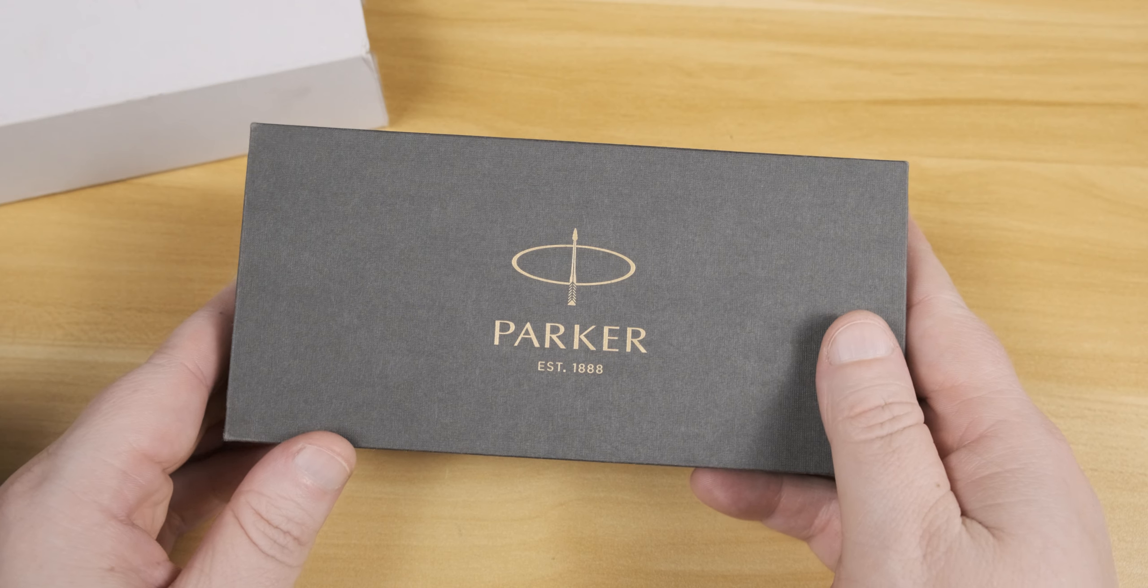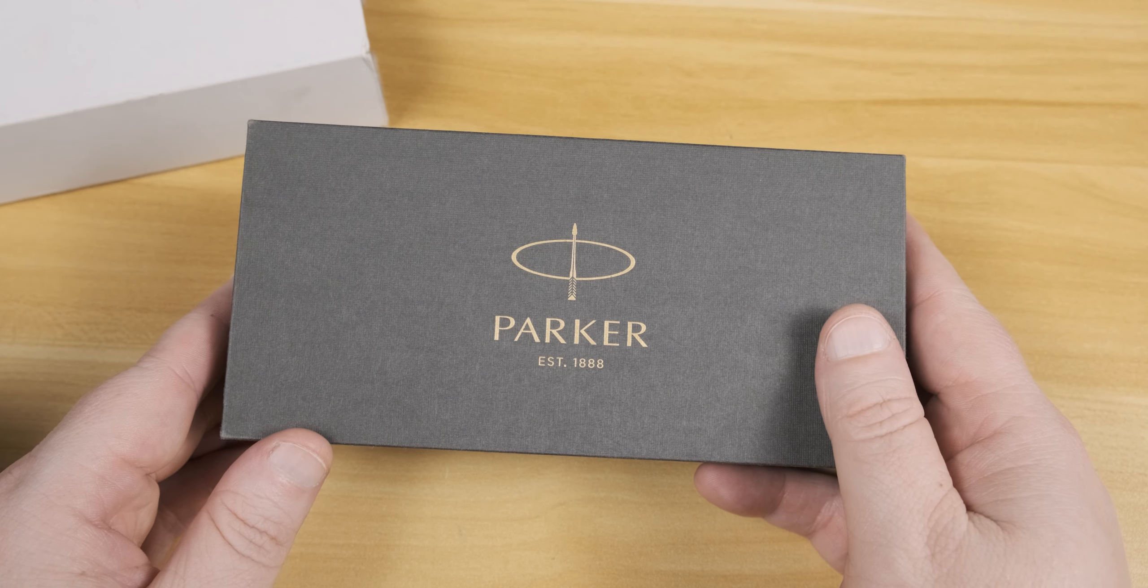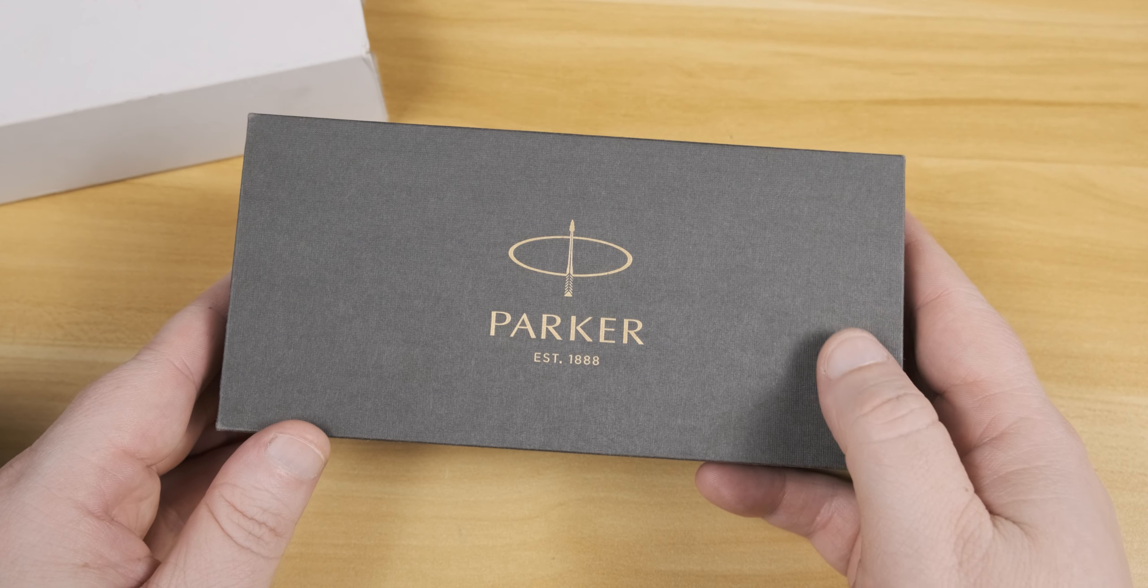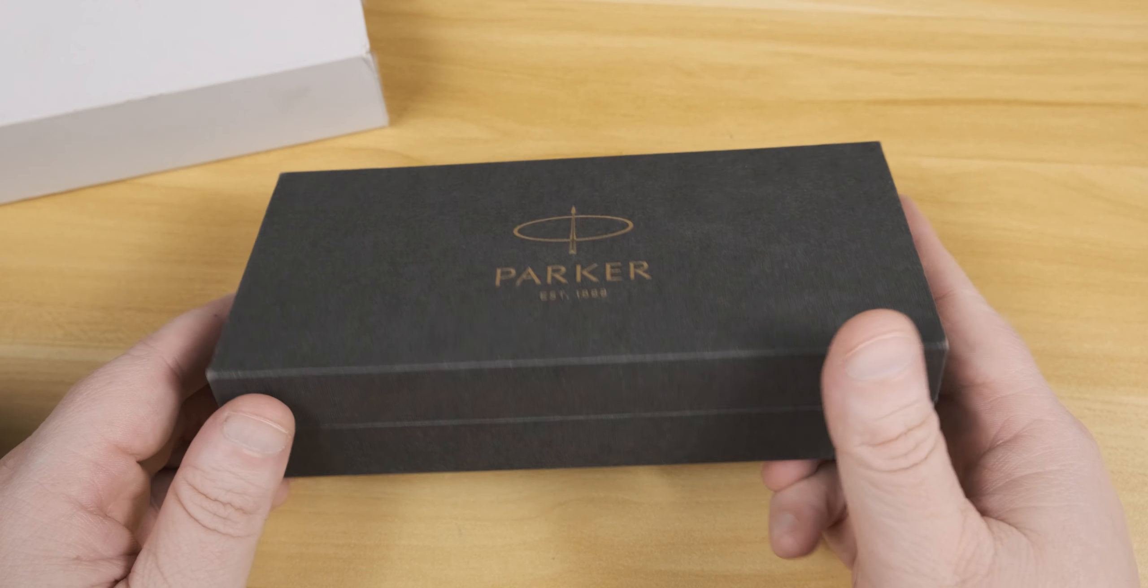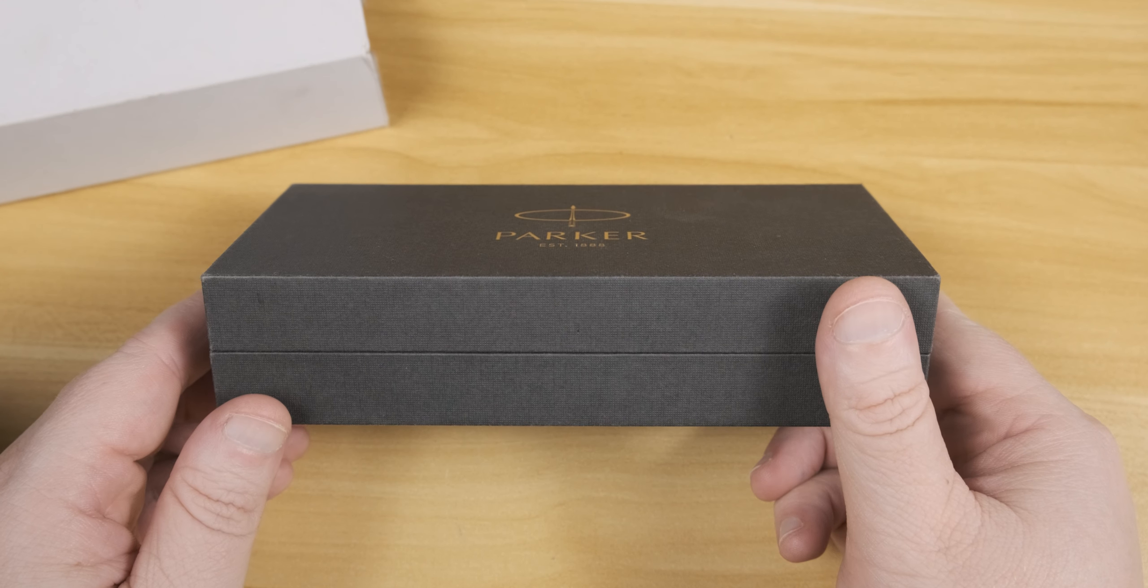Welcome back, everybody. This week, we're going to jump right into the Parker Duofold with Big Red Finish.